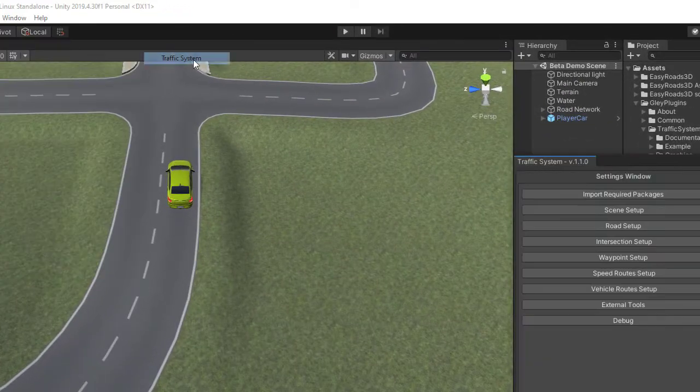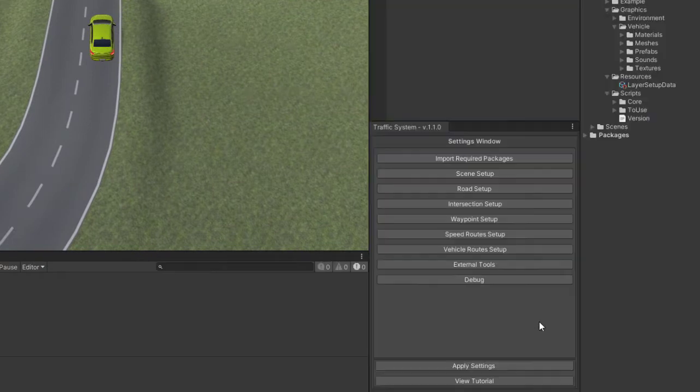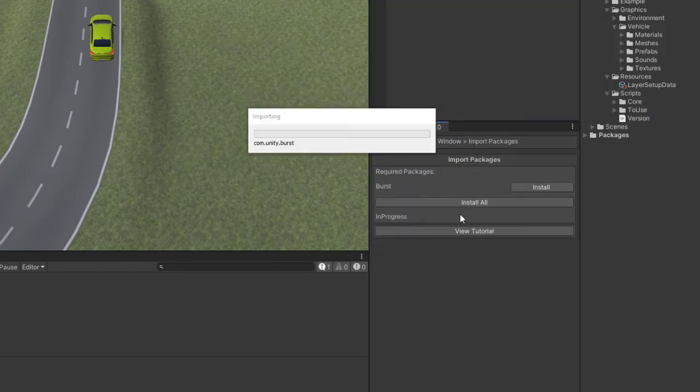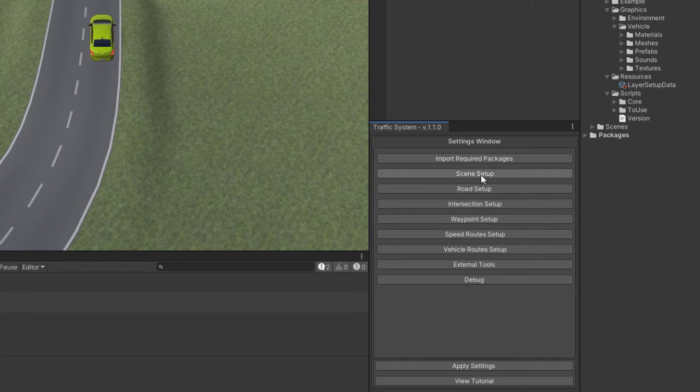Open the settings window and install Burst. Depending on your Unity version, you might want to use a verified version of Burst if you get errors after import.